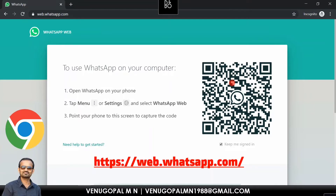If you want to send a message or send an image through the browser, you can use your phone application to scan. In this application, you can scan your WhatsApp web application. One more important thing is: